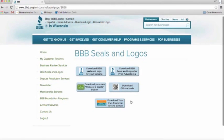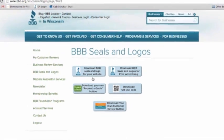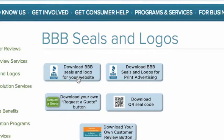You have a couple of options here, but we're going to have you click on 'Download BBB Seals and Logo for your Website' — that button in the top left-hand corner.